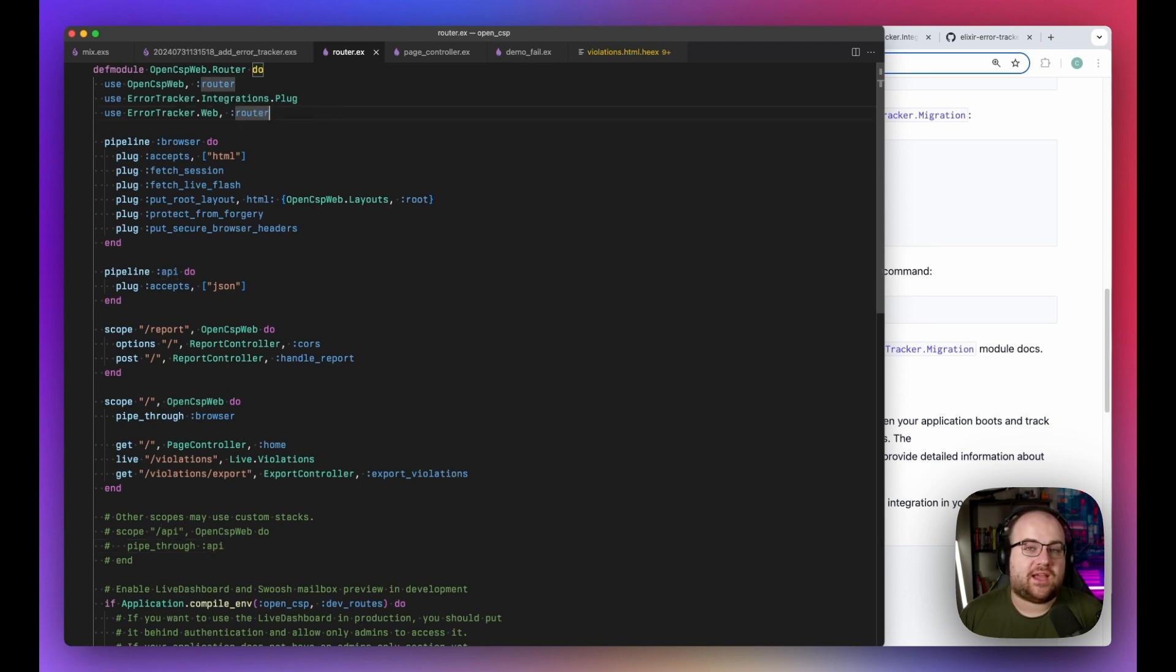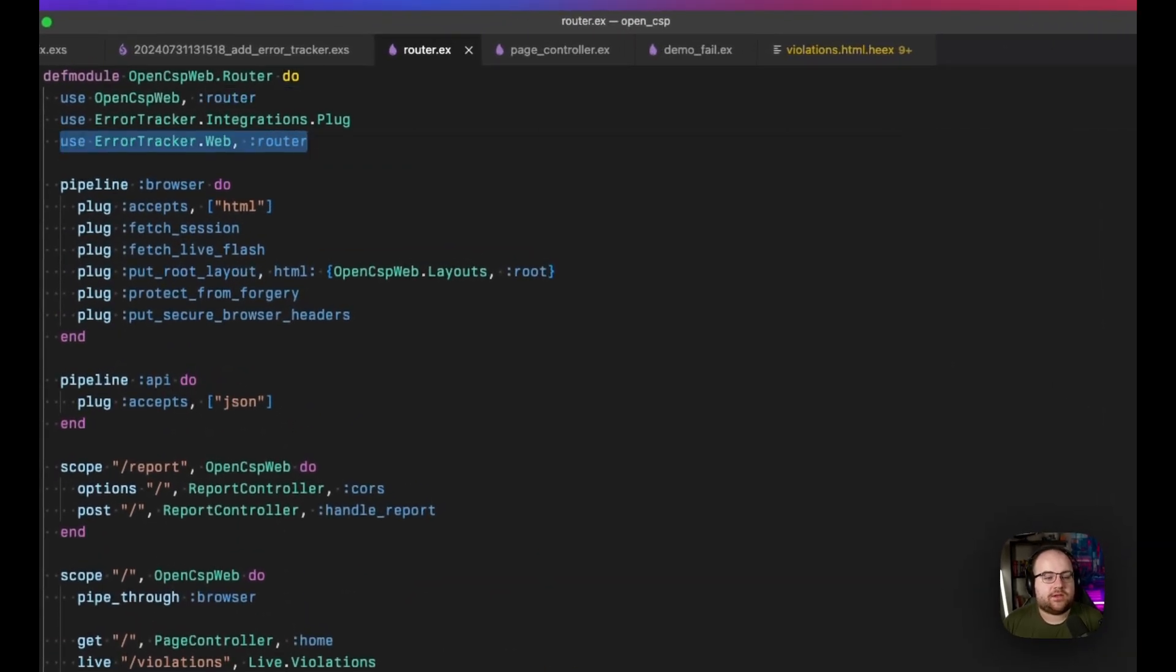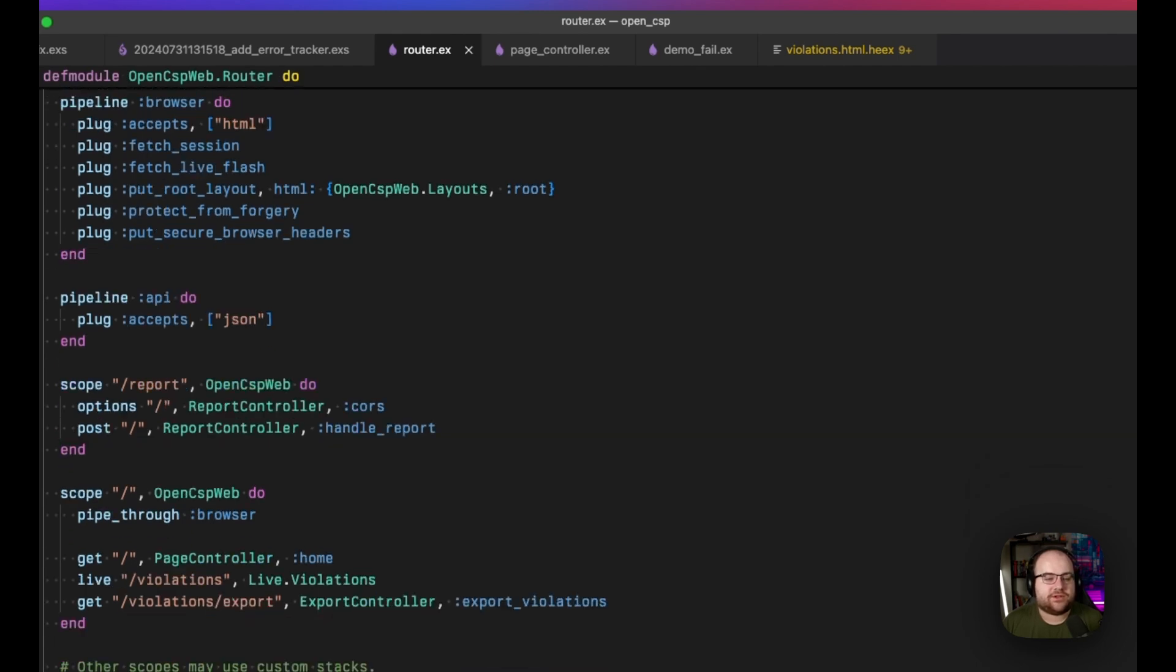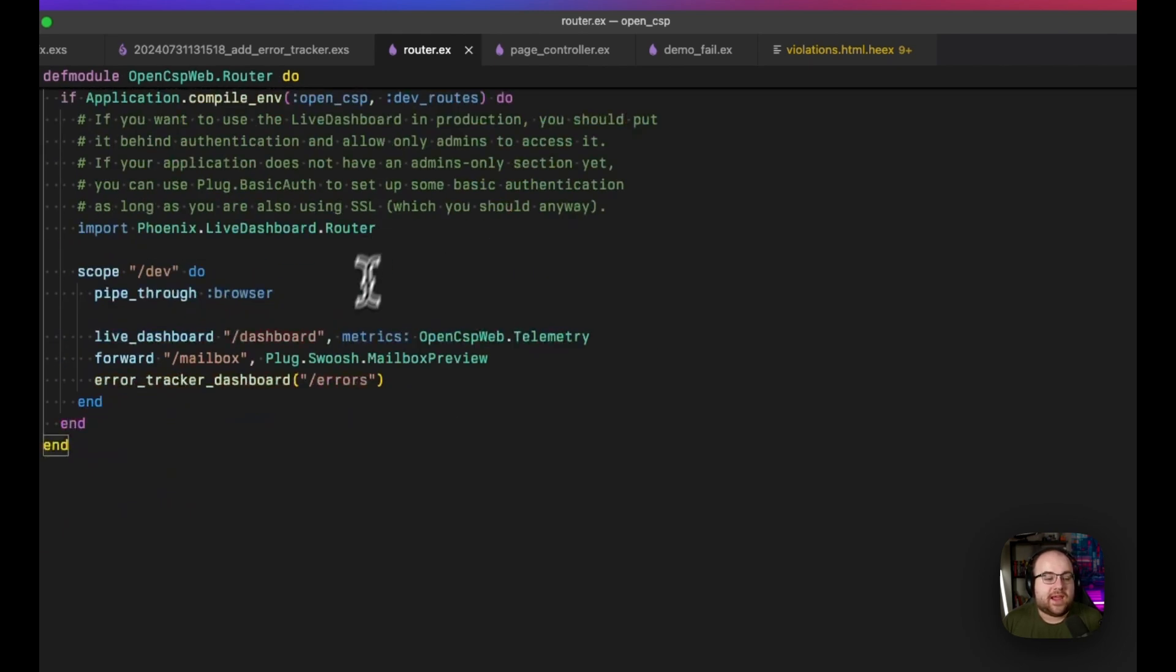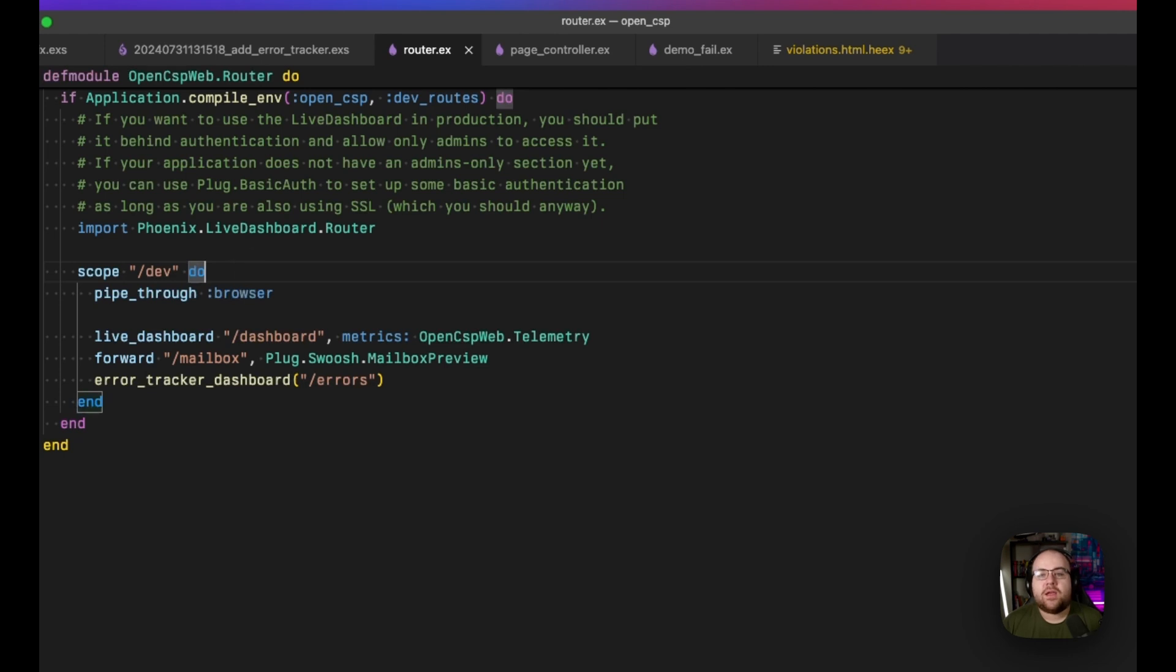To actually see the errors, I ran one more use statement, this time on the ErrorTracker.web module, pulling in the router integration. And that pulled in a macro called ErrorTrackerDashboard that will register slash errors in any scope where you install it. So in my case, I'm just running it on the dev server, and it'll be available at slash dev slash errors on the webpage.